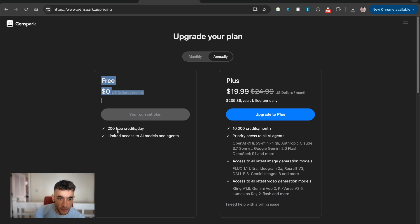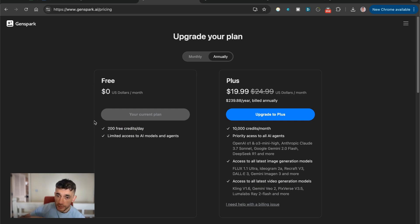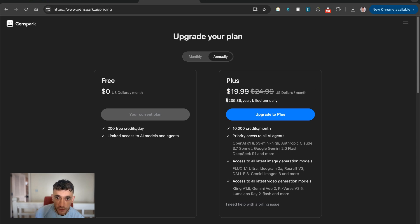Now on the free plan, you get 200 free credits per day. So you don't have to pay for this. I've used it today. I built the whole website for free. Didn't cost me anything.